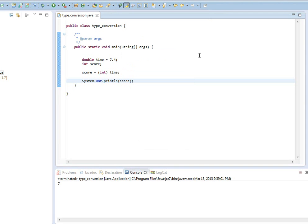So that's how you do type conversions or type casting. And again, these are useful when you want to assign a value of one data type to another variable of a different data type.